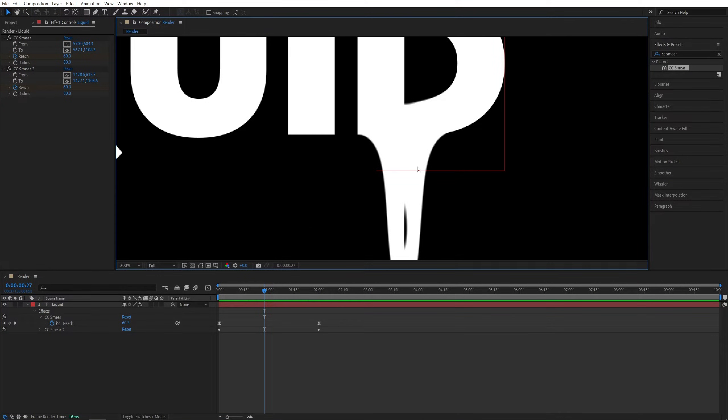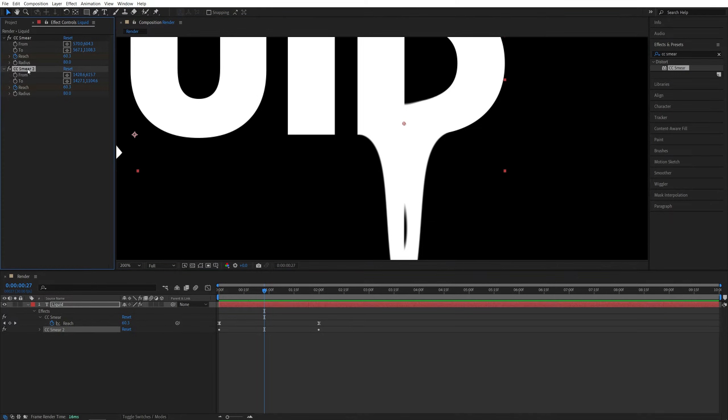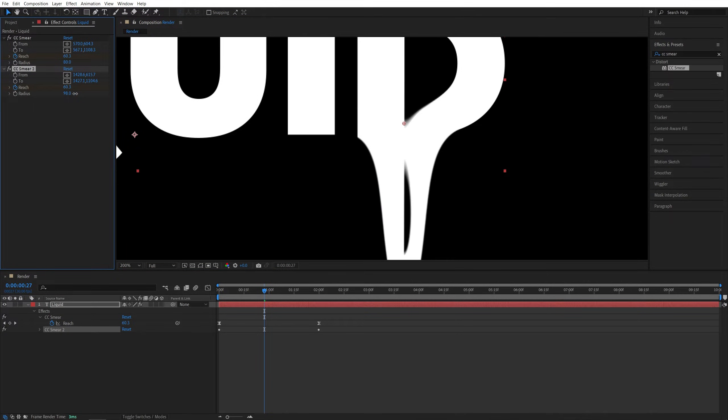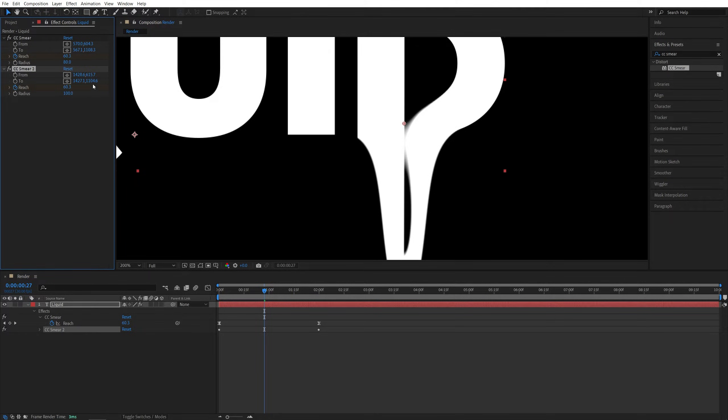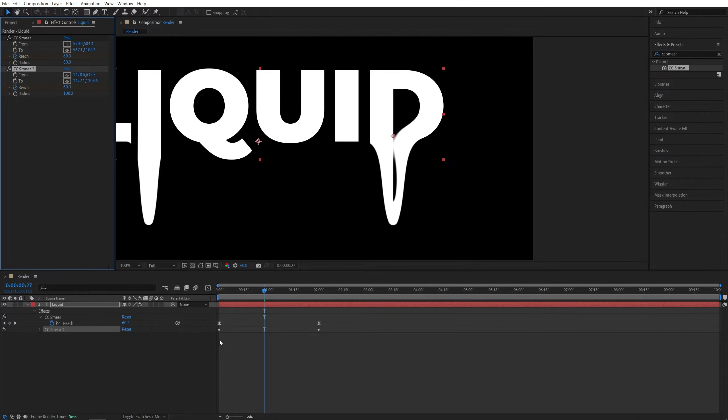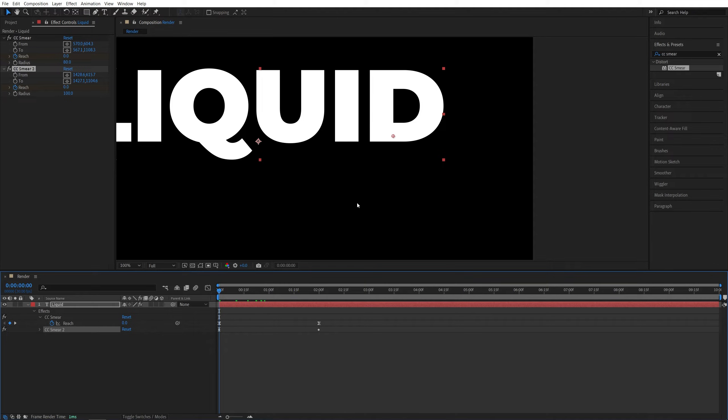And for that, we can easily increase the radius for CC Smear 2. So let's start increasing it. You can see more of the area is being affected. So let's say this one to 100. And now if we preview, we should have a much wider drip happening.